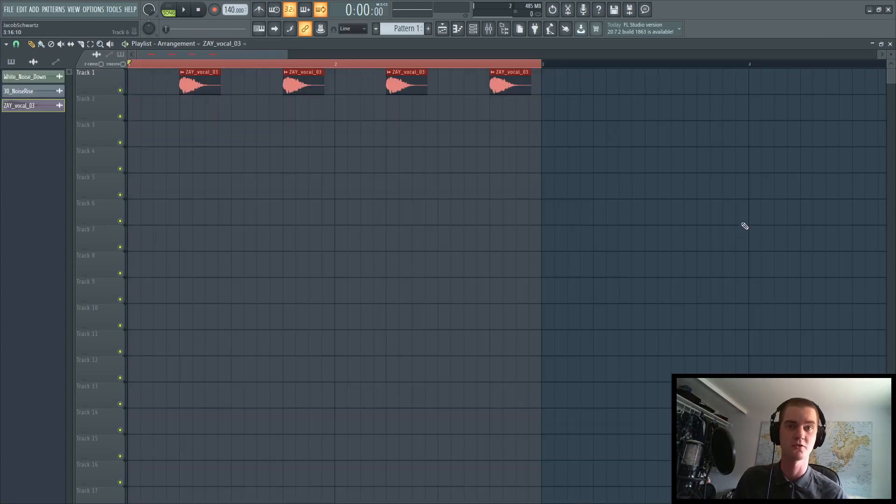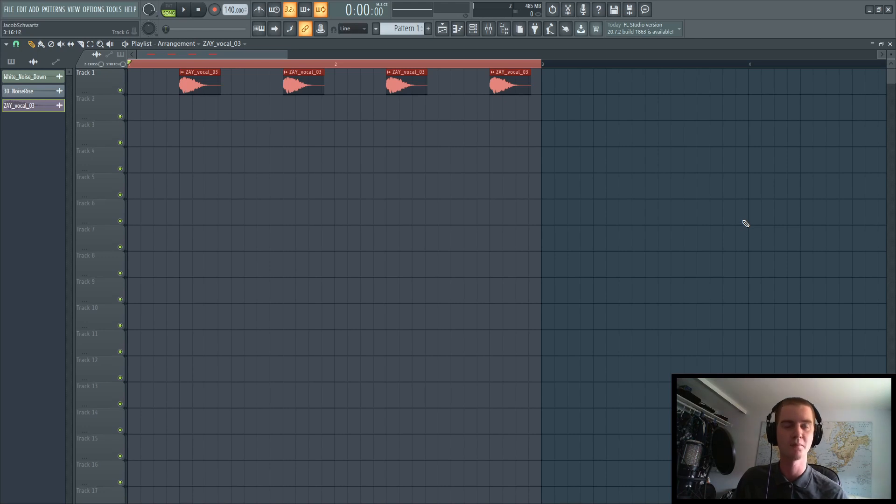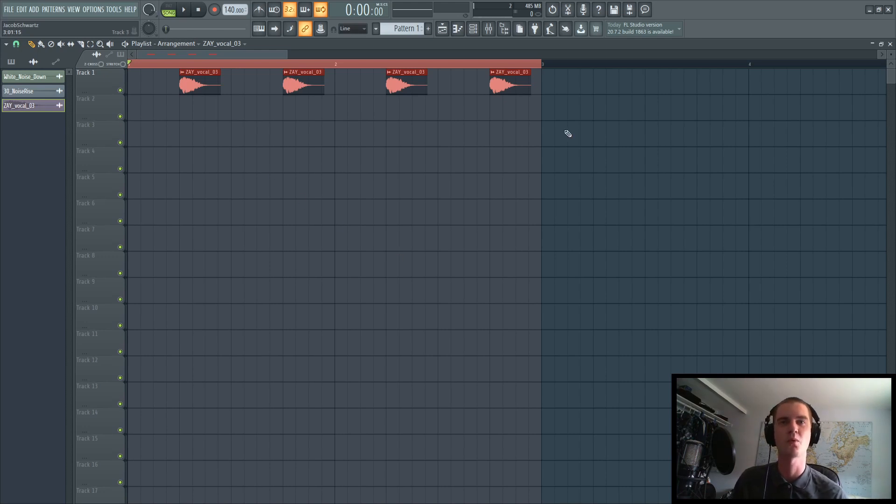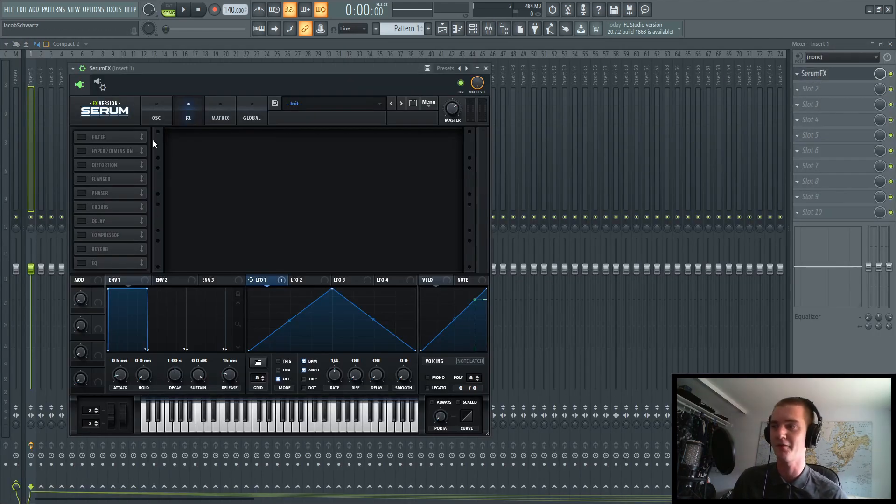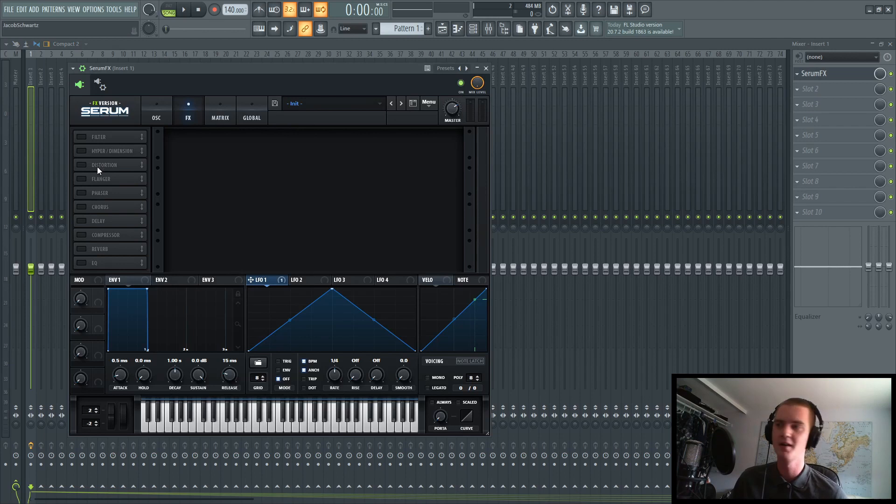Another thing that I really enjoy doing is taking vocal samples, such as one-liners or even chants, and applying a comb filter to them in order to get a cool effect out of it. Especially in heavier music, I feel like neuro music,